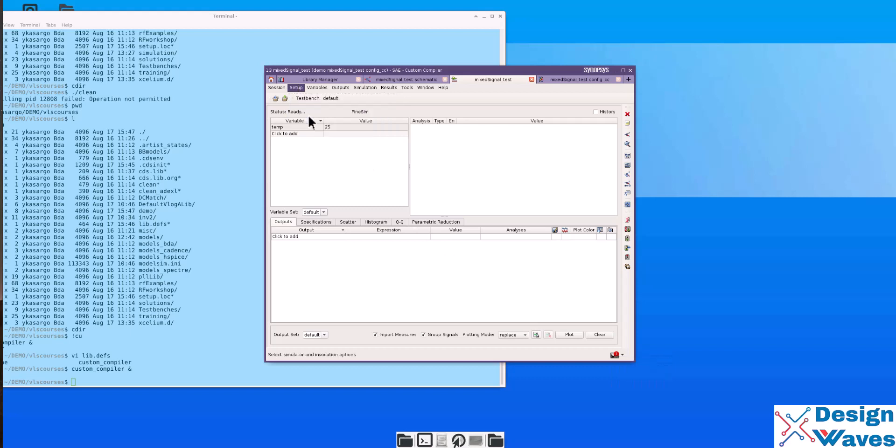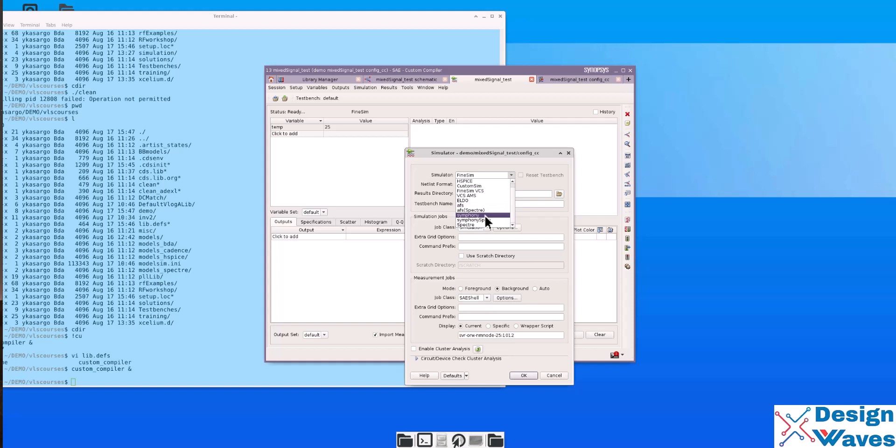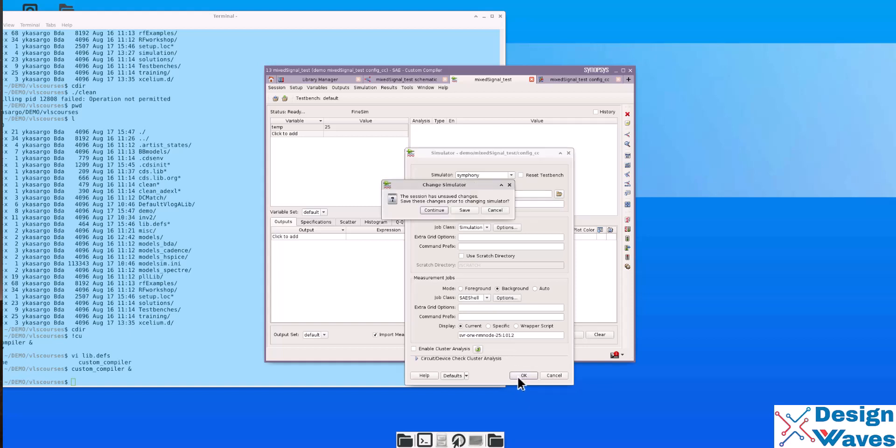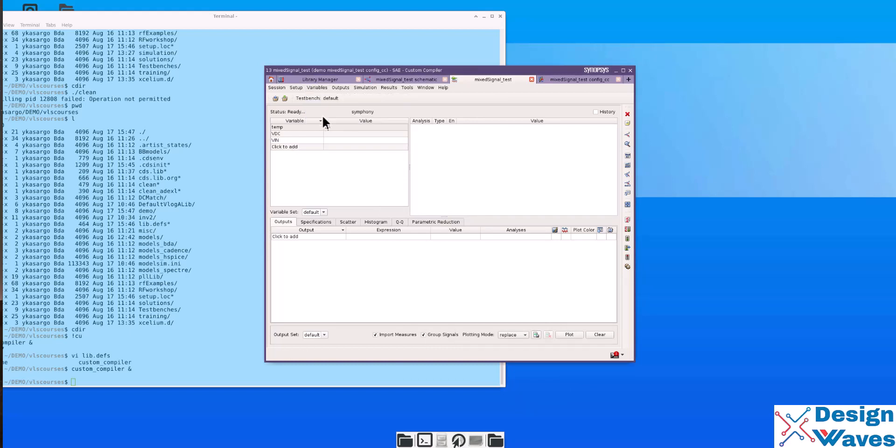Similarly, this one is Verilog, the other one is schematic. So you save this one. Then what you can do is, you can open SAE first. You can open SAE, come here, tools SAE. Then set up design.